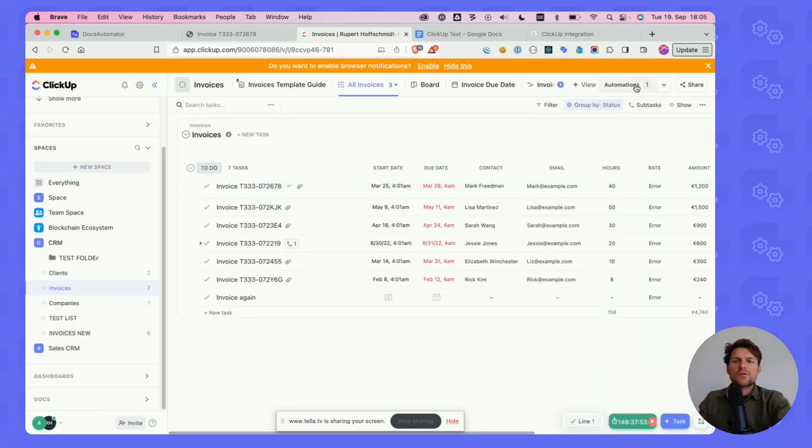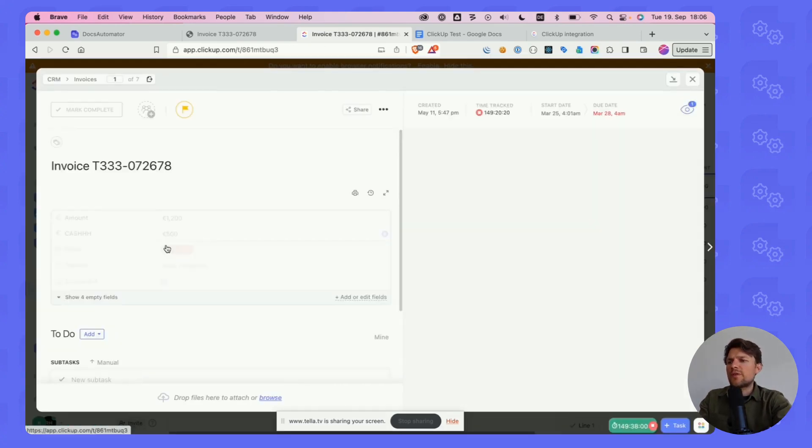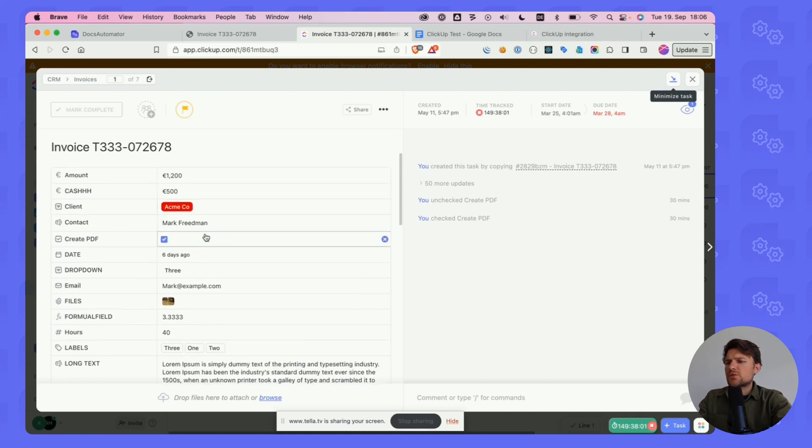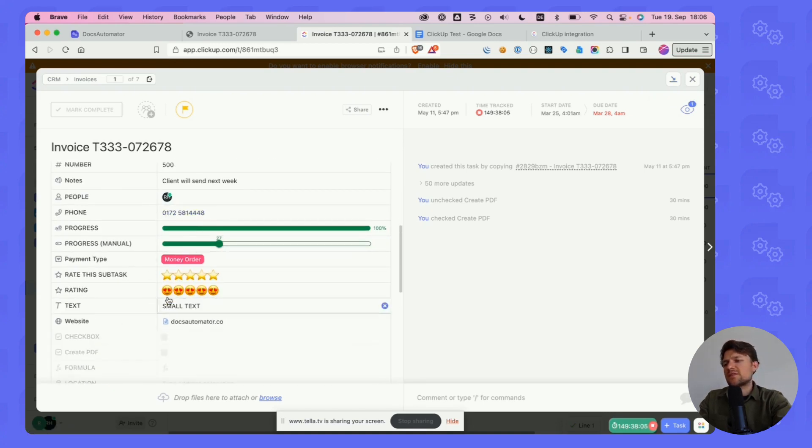Of course, as a trigger, this could be anything. Anything you can select in automations could be the trigger for creating documents. Just so we can do this in a controlled environment, I've used a checkbox in this case.